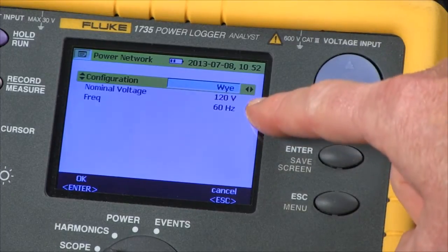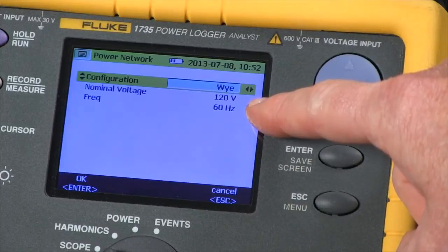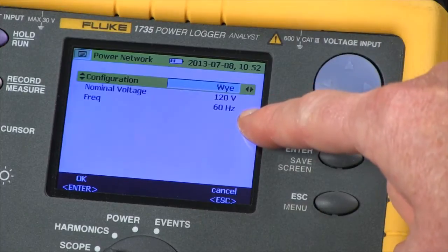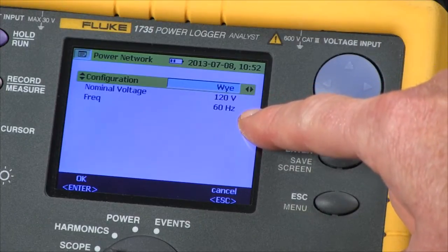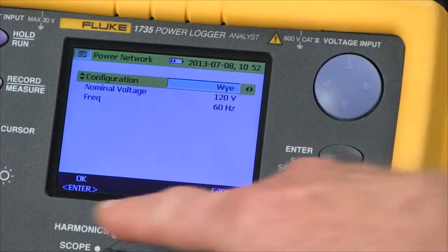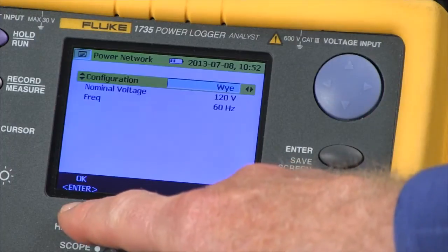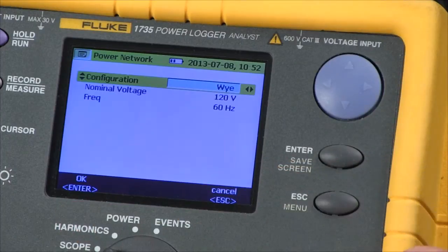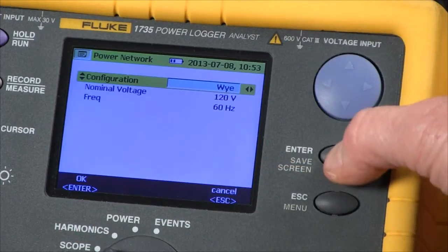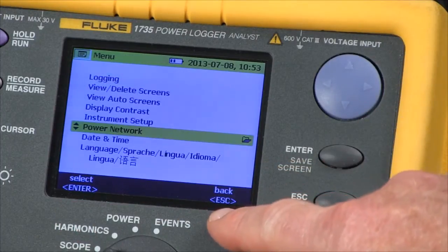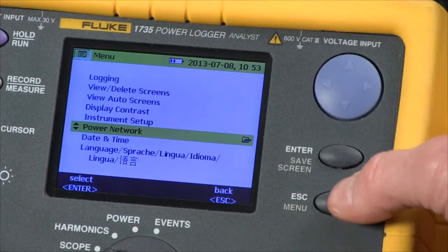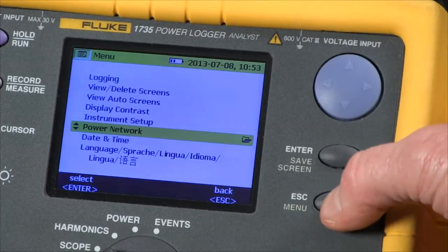You can also change your nominal voltage and frequency from this screen as well. Once things are configured properly, we press the enter key to say okay and the escape key to come back to our main scope screen.